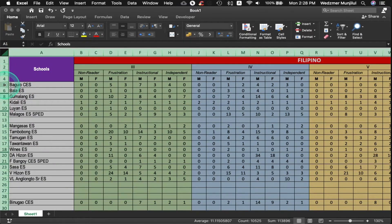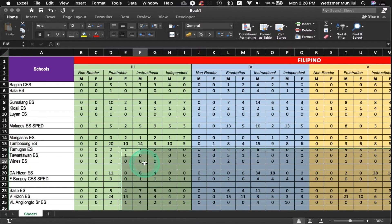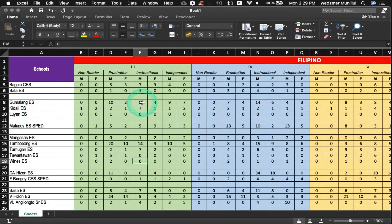Let's unhide that row again to get our template back to its original form. As the objective of this tutorial, we will be hiding all the blank rows in our file using a one-click button powered by a macro code. But before we get to that, we need to create a certain condition to tell our VBA code a simple reference that should identify which rows are blank or empty and which are not.